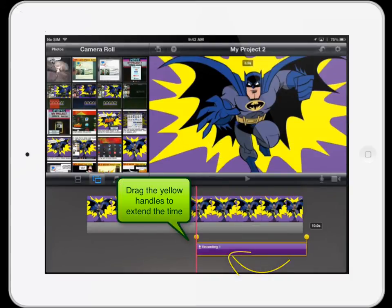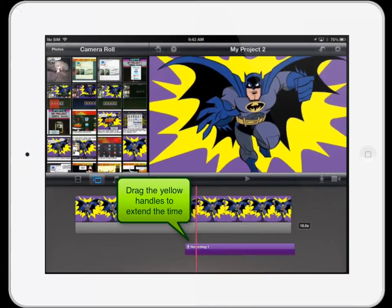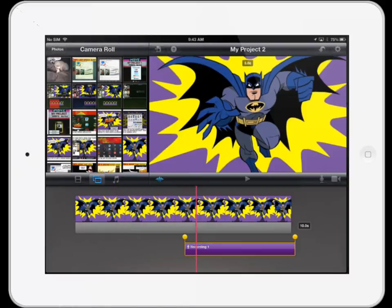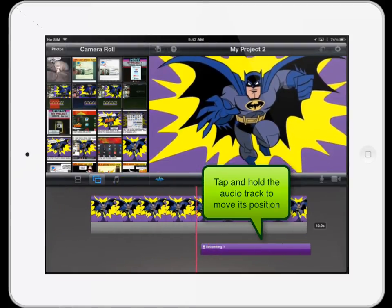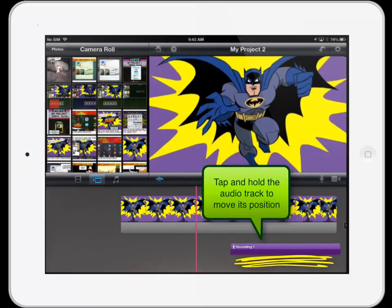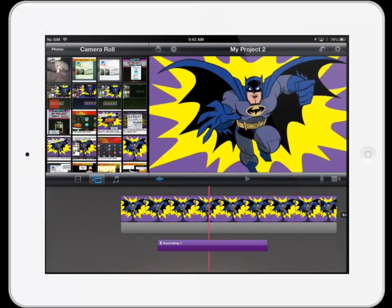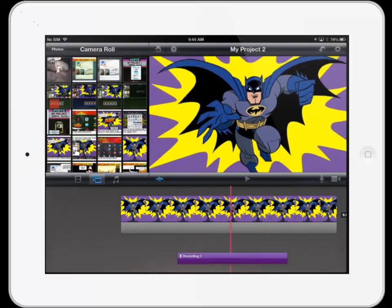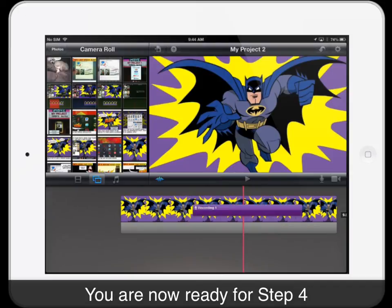As with images, you can select the audio track to extend or shorten its duration. If you tap and hold, you can change the position of the audio track in the timeline.